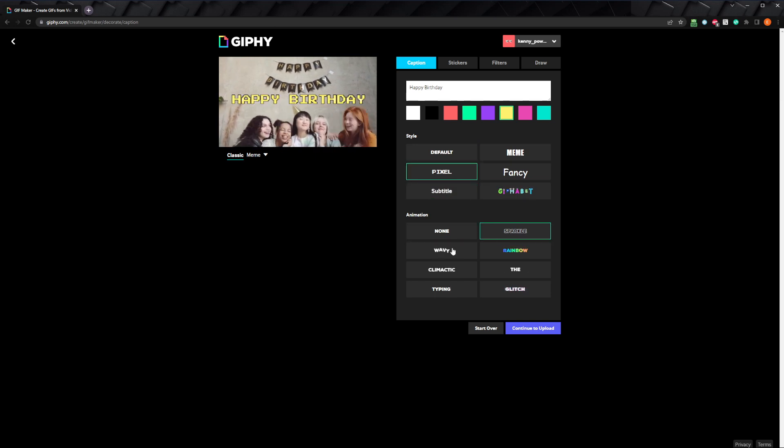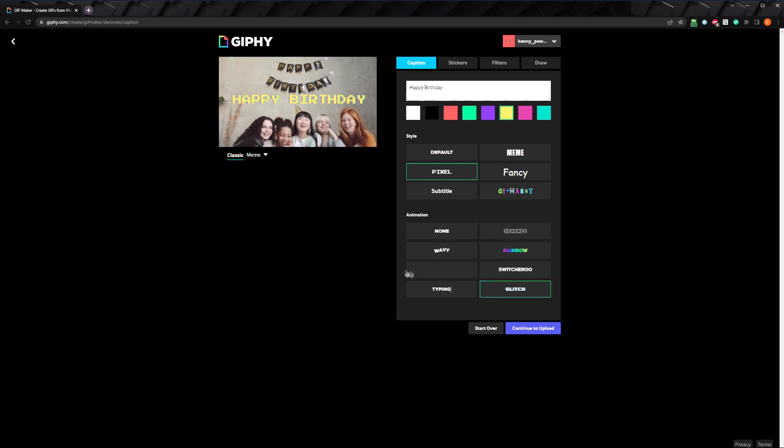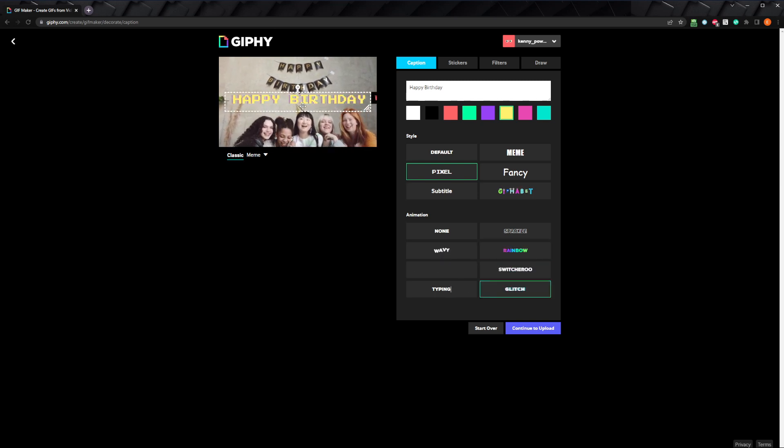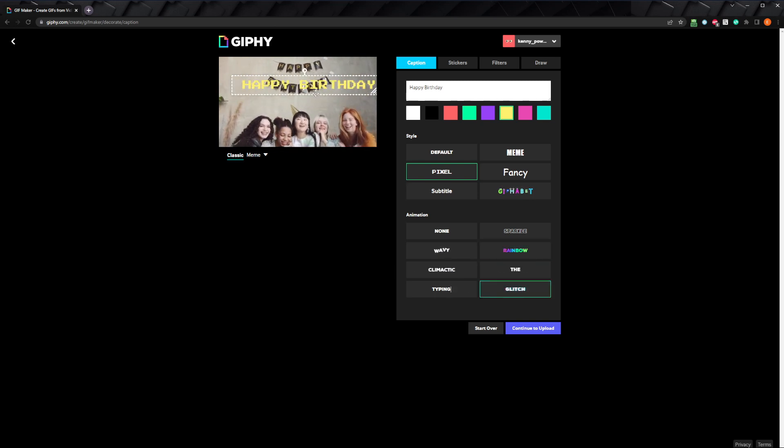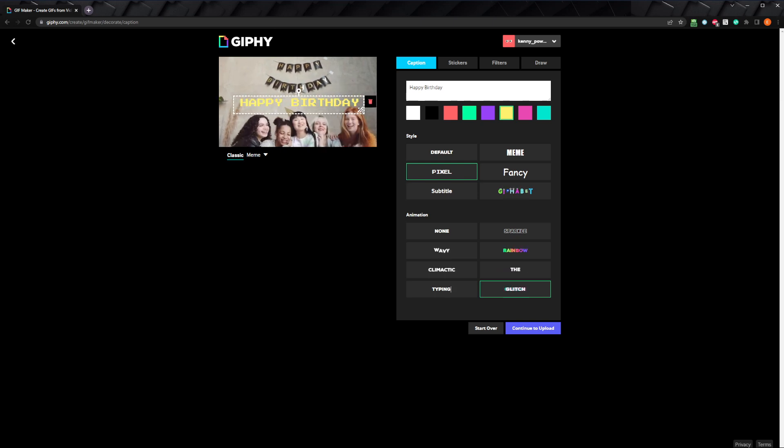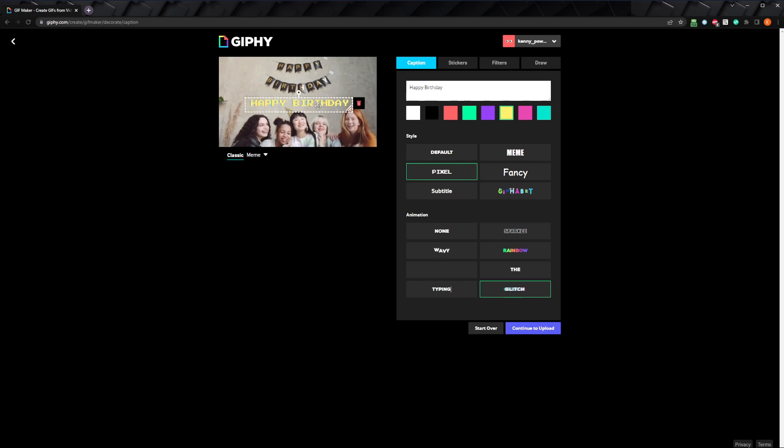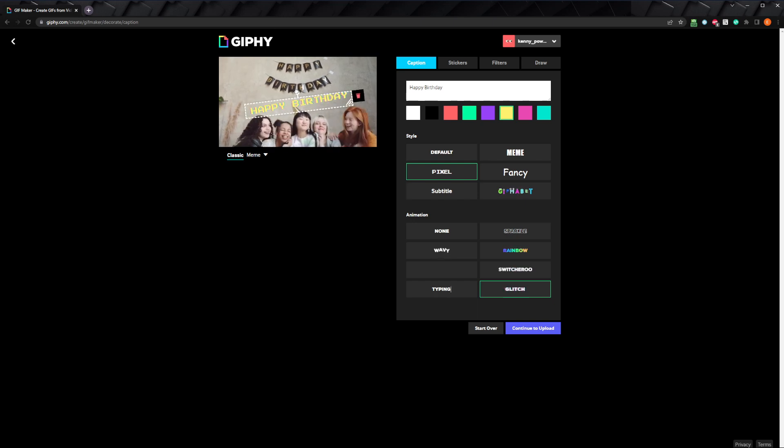And for the animation, I'm going to go with glitch. You can move the text around by dragging it, and you can resize it by clicking and dragging on the lower left corner. To rotate it, click and drag on the little handle on the center top.